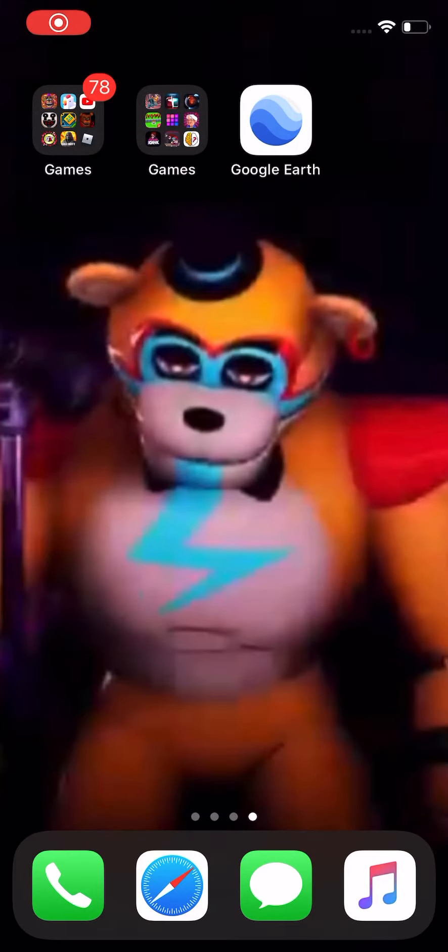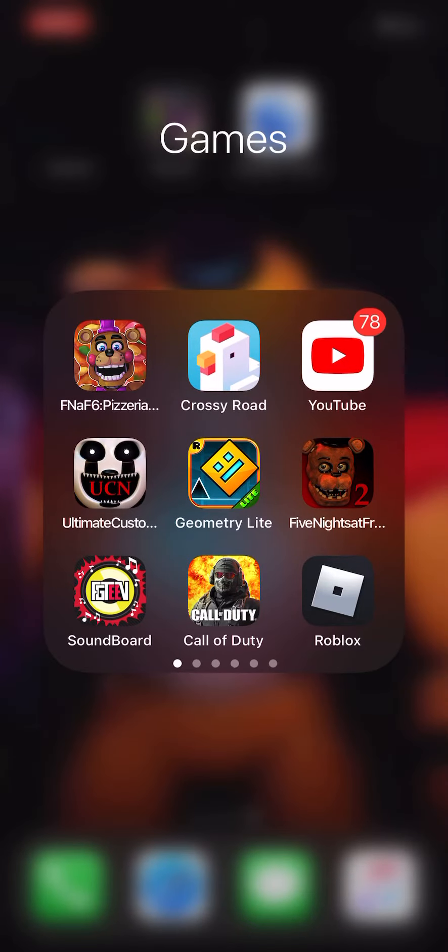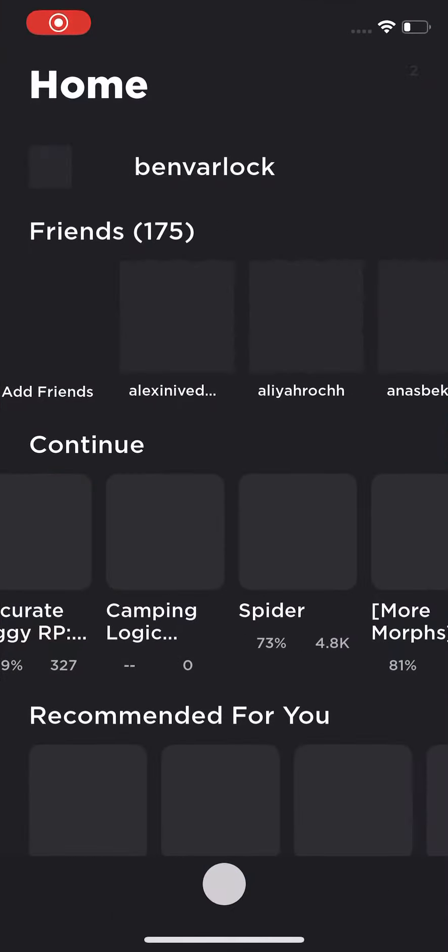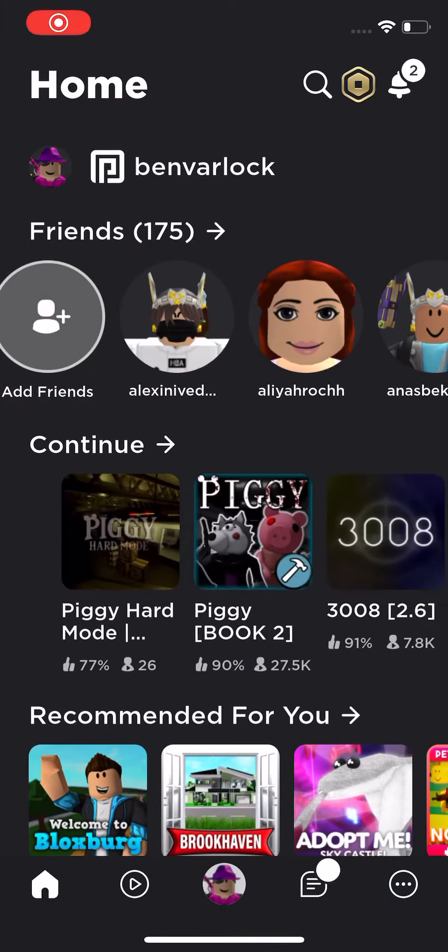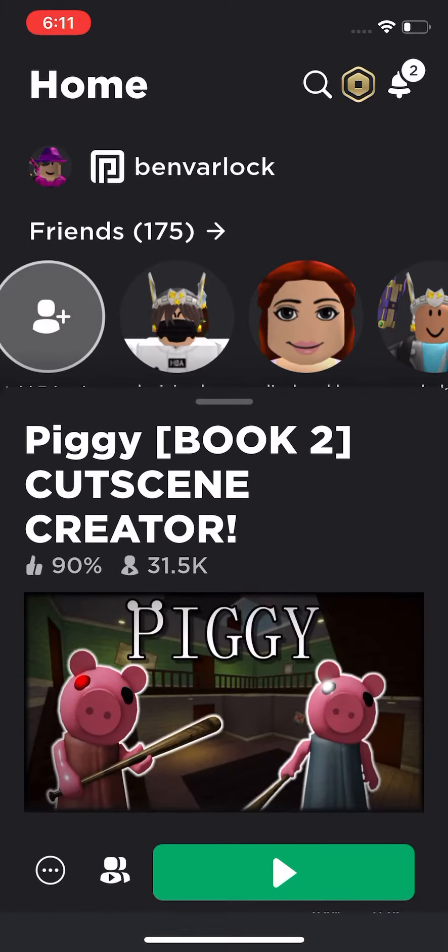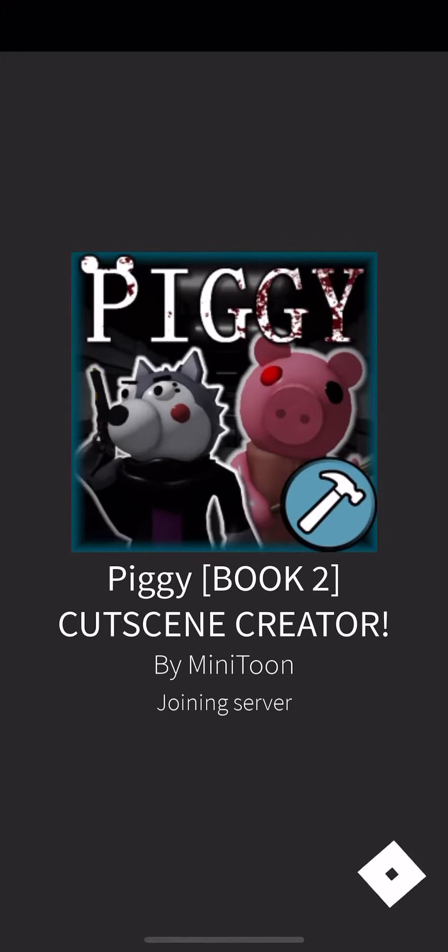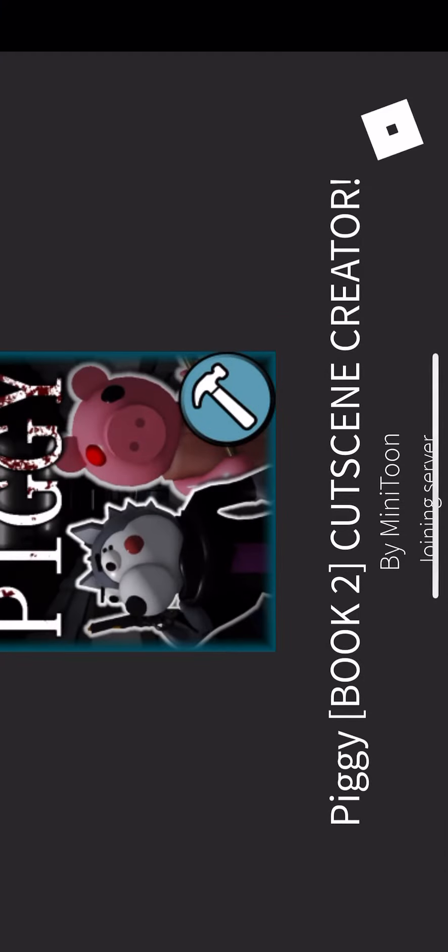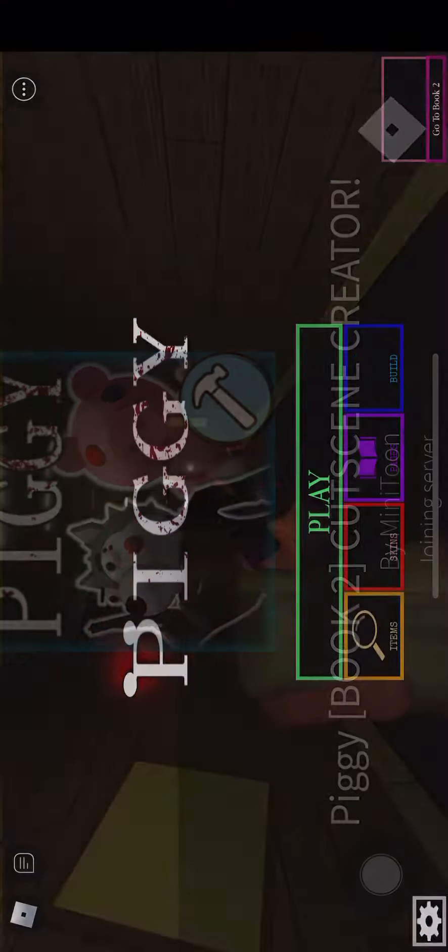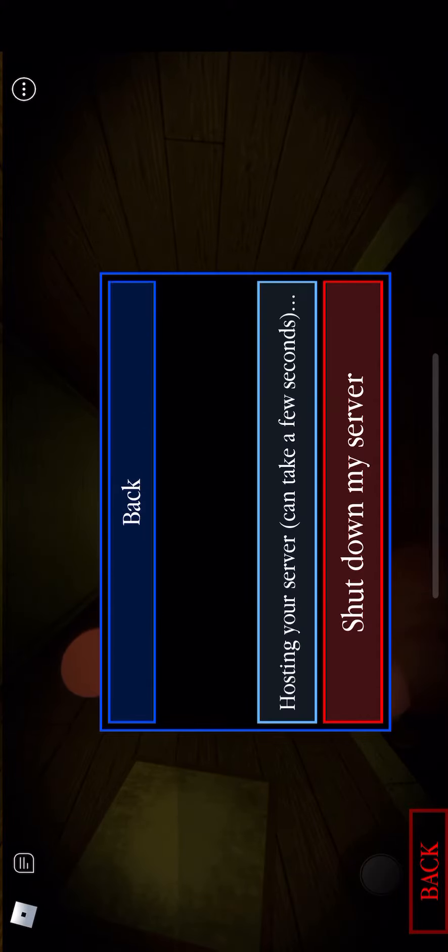Okay, so Minitoon just did a little update to the Piggy build mode. I'm gonna go into build mode. It's really cool how he added this. So you're gonna go to